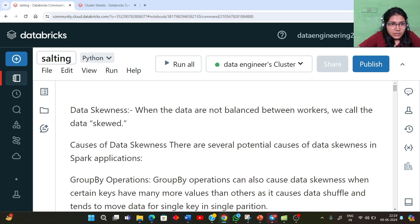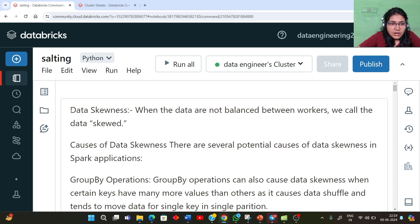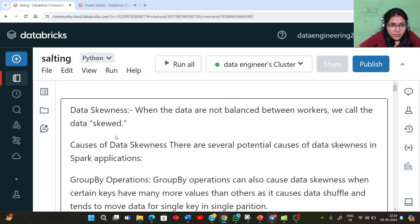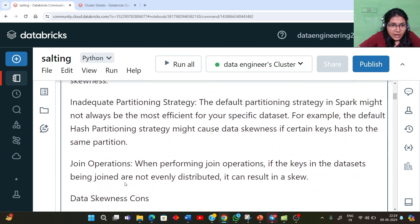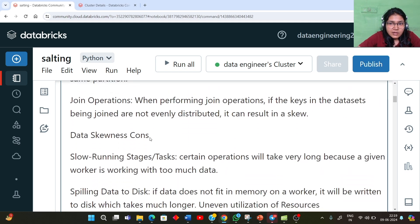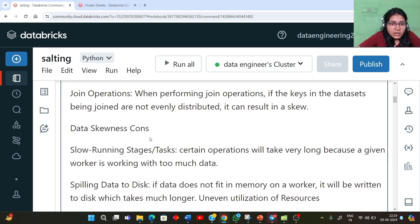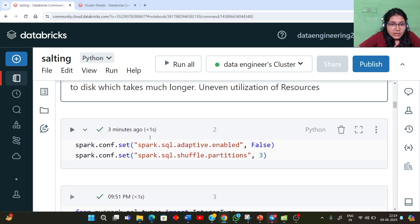Hi everyone, let's jump to the demonstration part where we will understand about the sorting technique. We have till now studied what is data skewness, what are the different causes of data skewness like group bias, skewed data distribution, inadequate partitioning strategy, and join operations. We have also understood if we have data skewness in our Spark job, what can be the different disadvantages or drawbacks. Now let's go to the demo part.